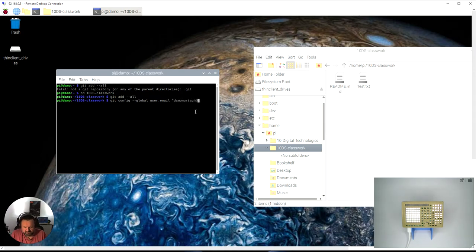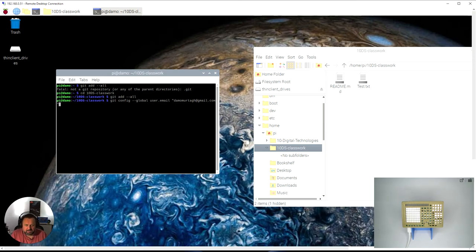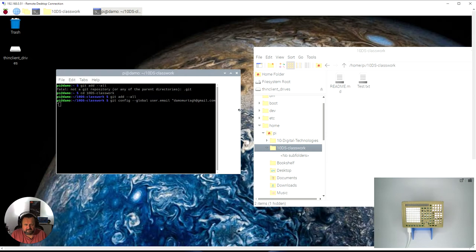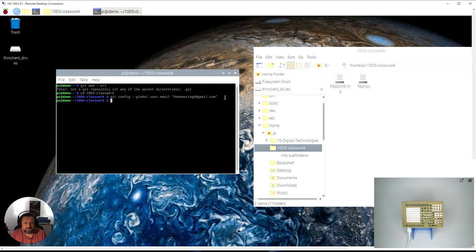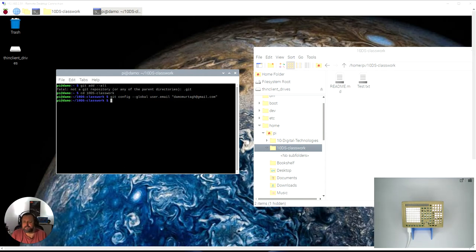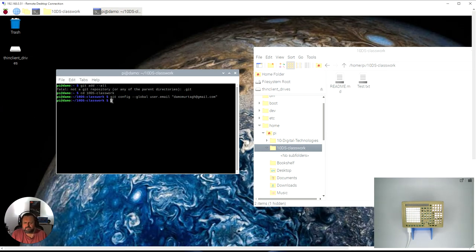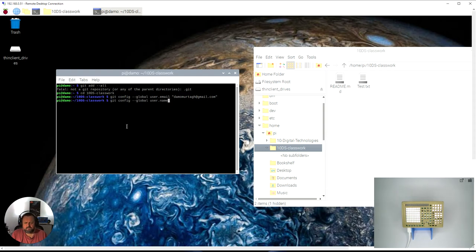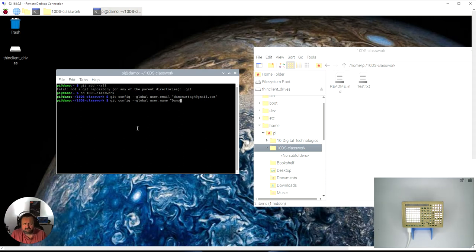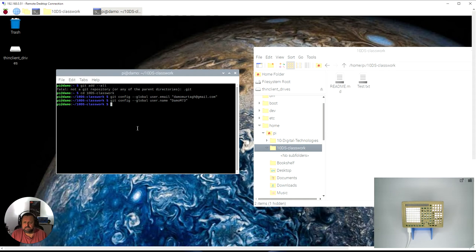So I press enter, that's now added my email address to a record so I can refer to that later. I also need to have my username. Now if you can't remember this information it would be in your GitHub account so you can go back and check those. Again my username is written inside inverted commas, enter.